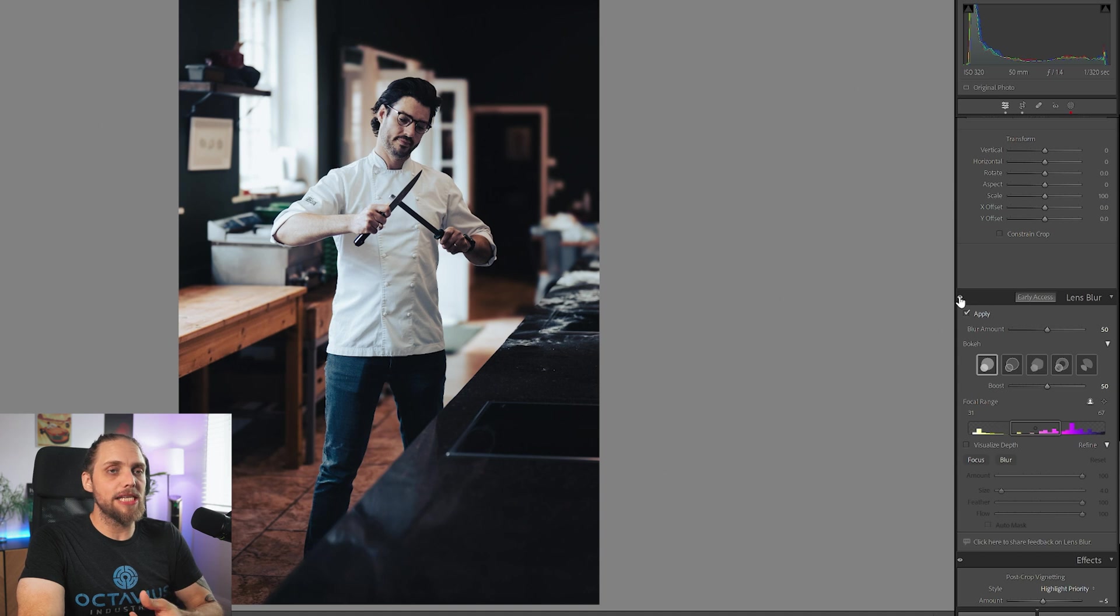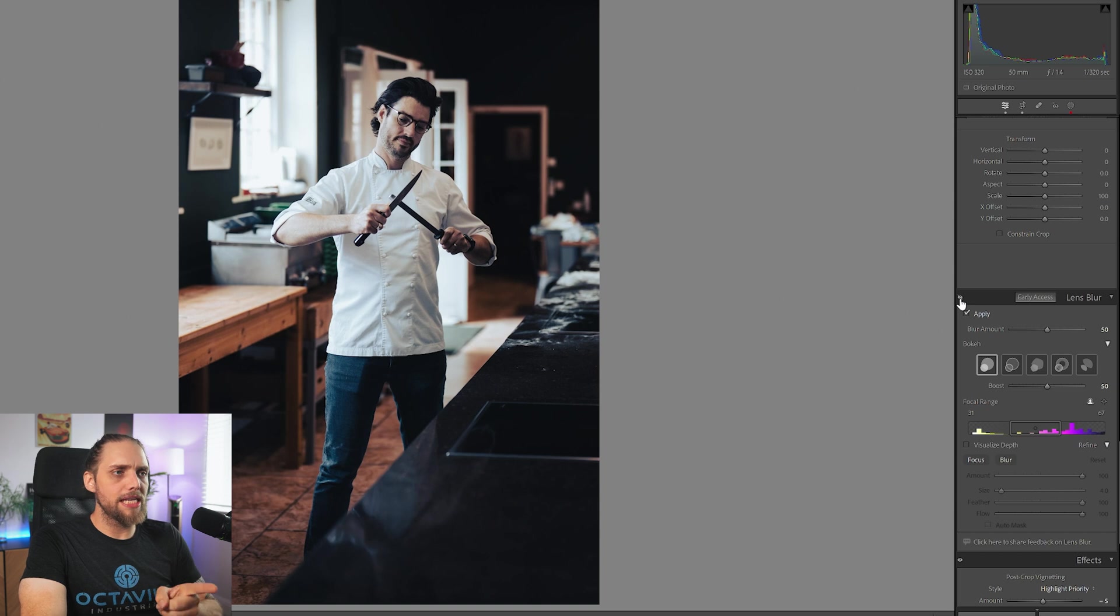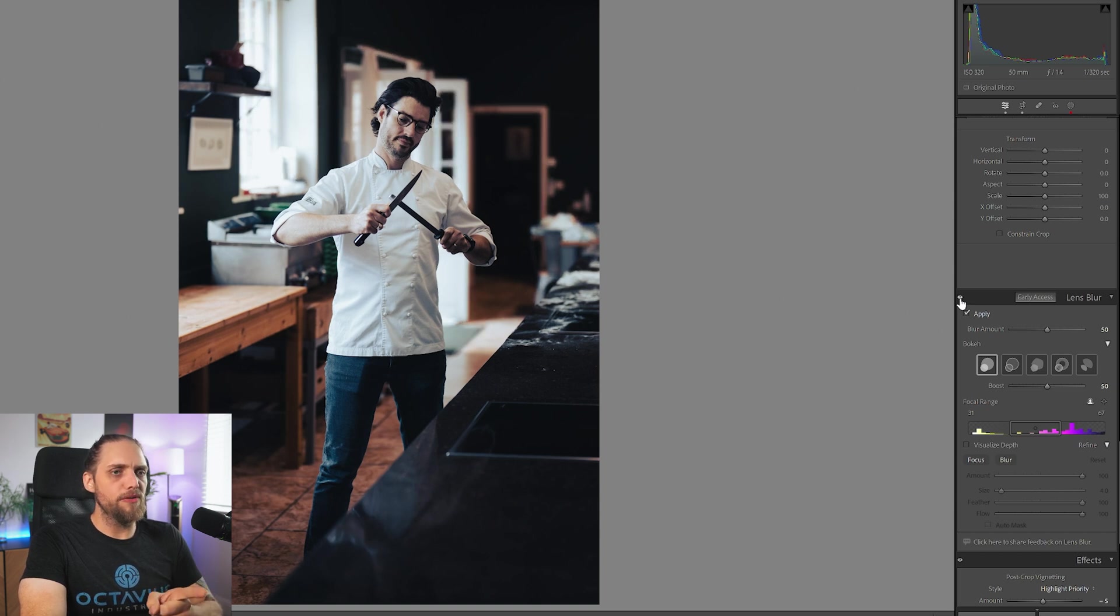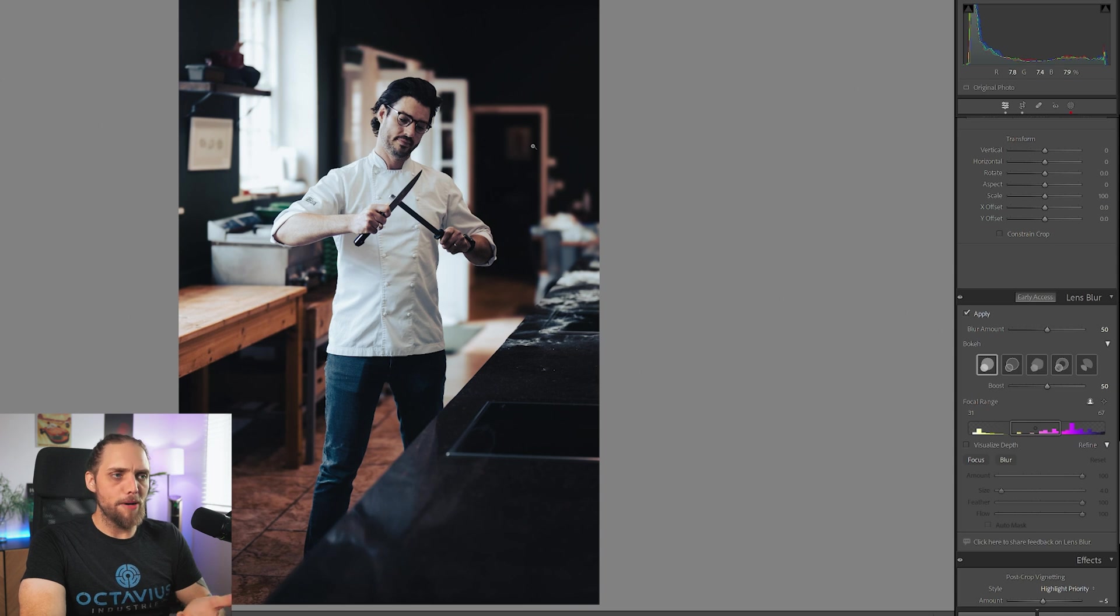If I come here to this little eye icon and actually click and hold, you can see this is what it looked like before we applied it. This is what it looks like afterwards. You can see it's actually making a fair bit of difference, right? It's blurring this background.